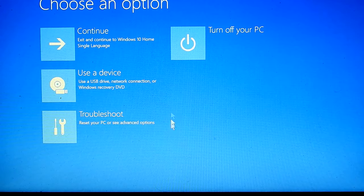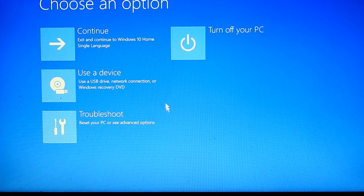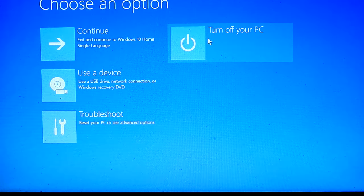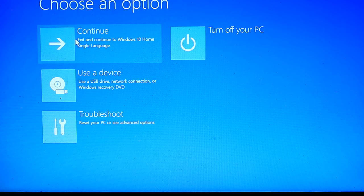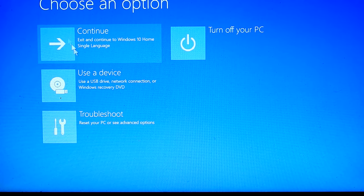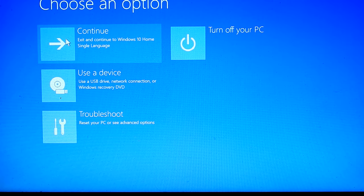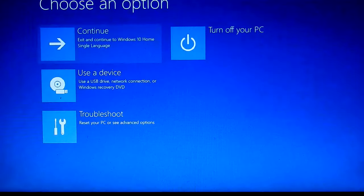Now you can see your windows under continue option. Remove your boot device, then click on continue.